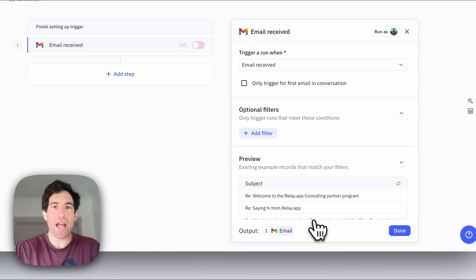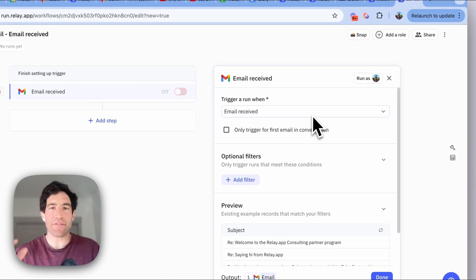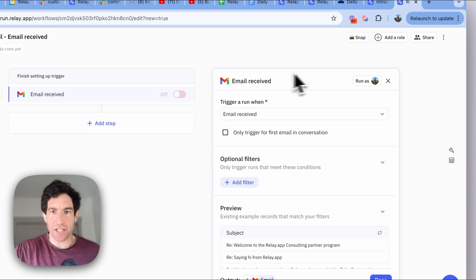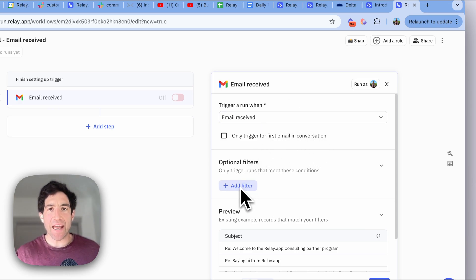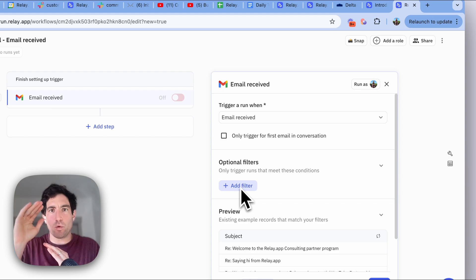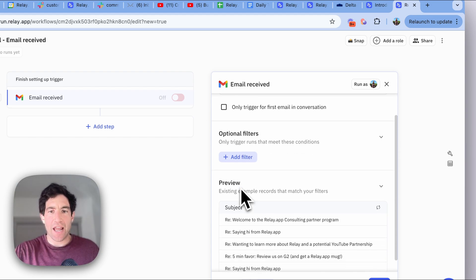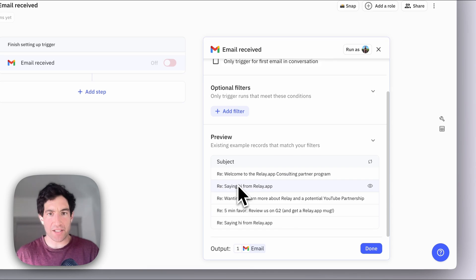Once you have this trigger setup panel on the right, you'll see that every trigger setup panel has three top-level components. First, it tells you what the triggering event is — in this case, an email received. Then you have a set of filters, which specify which subset of emails you want to trigger for. And finally, you have this trigger preview box.